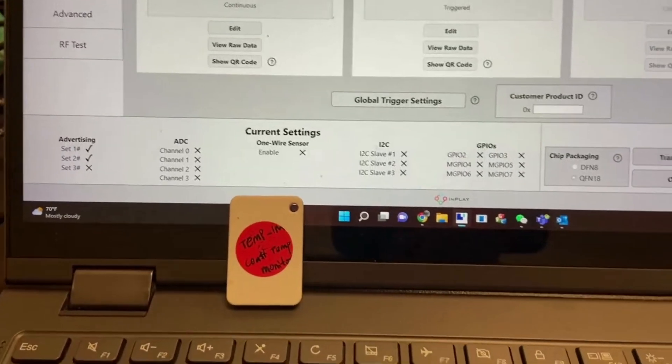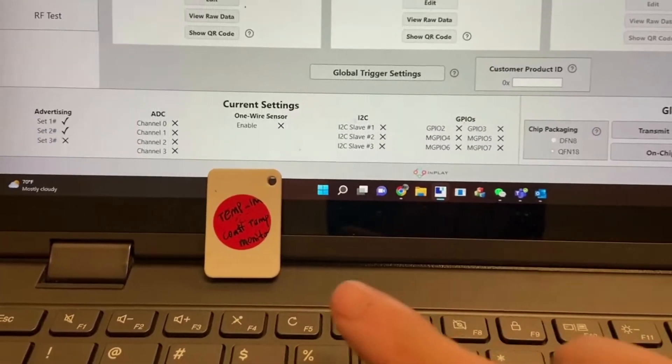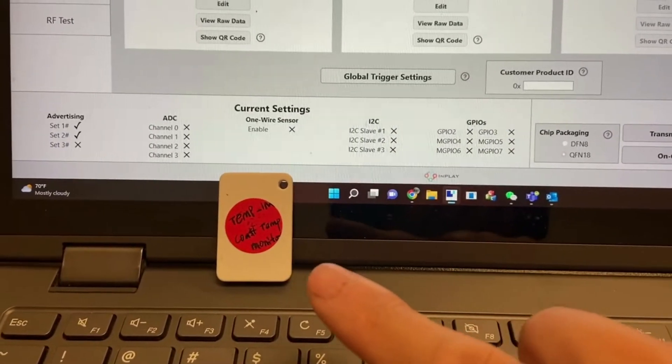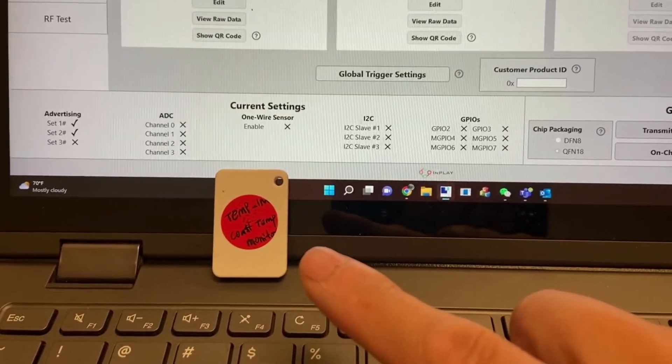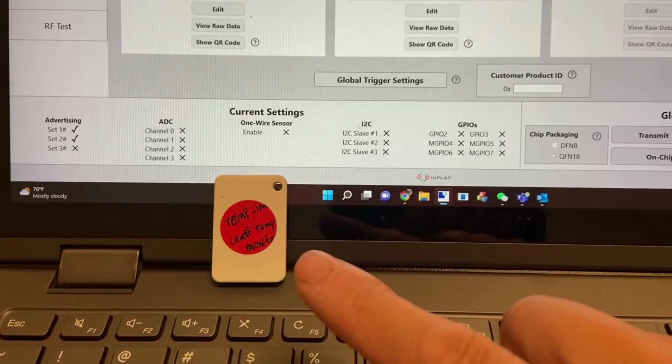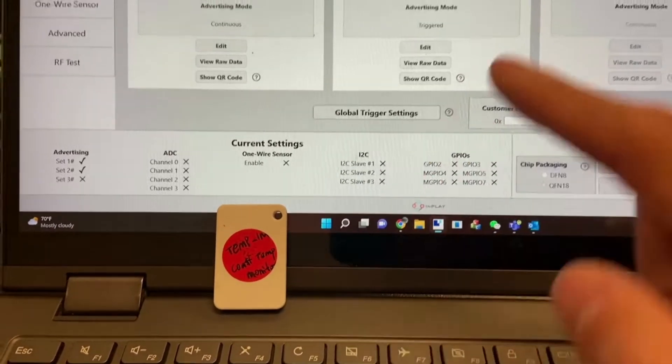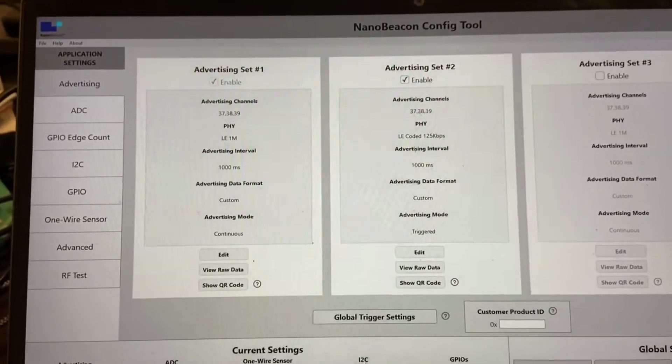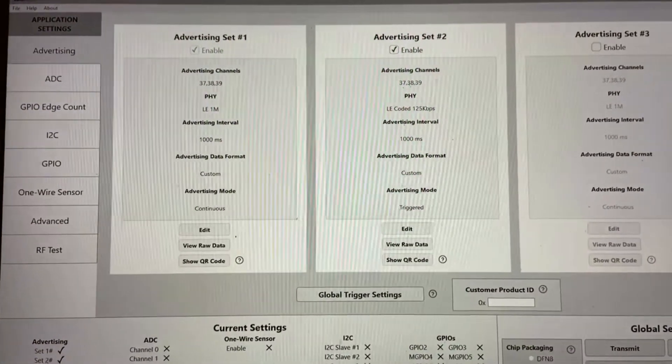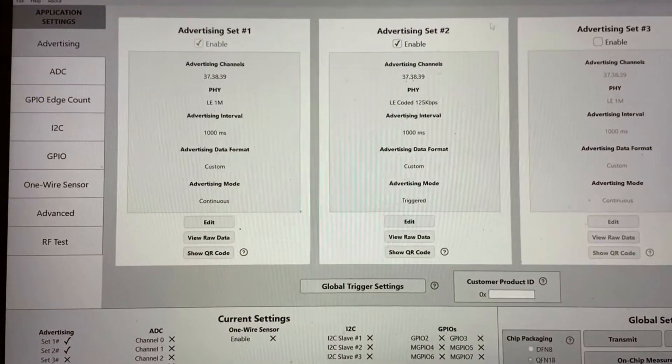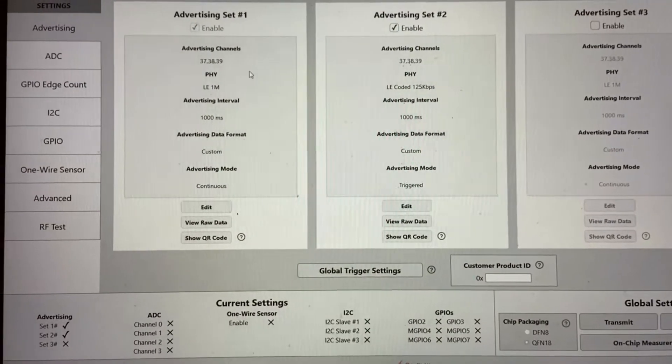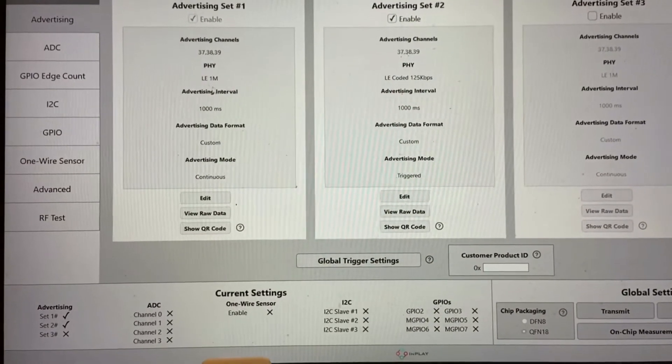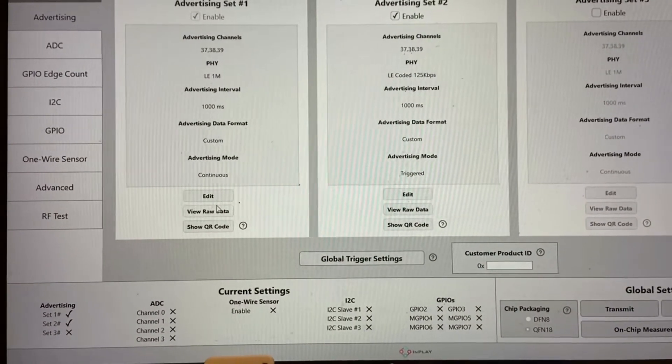So this is the little tag I just programmed through our NanoBeacon configuration tool. Now I'm going to show you how I configure it.